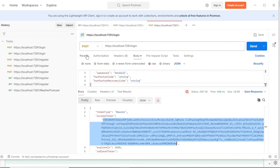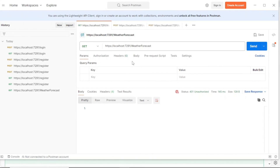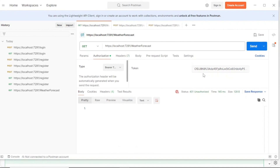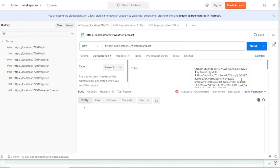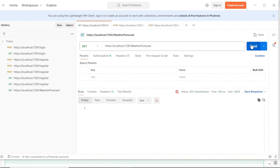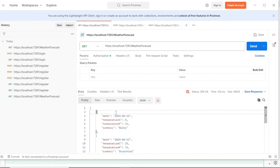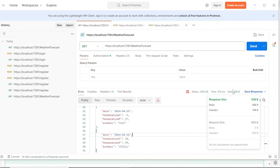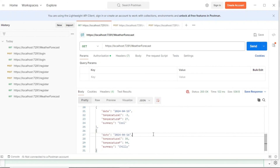Copy the bearer token. Go back to the WeatherForecast tab in Postman. Click on Authorization and select Bearer Token type, then paste the token. Now we are logged in and should be authorized to access any endpoint with the [Authorize] attribute. Click Send and you can see all the weather data returned from the API. That's how bearer tokens work. Hope this video provided value — please subscribe, hit the bell icon, like the video, and thanks for watching.